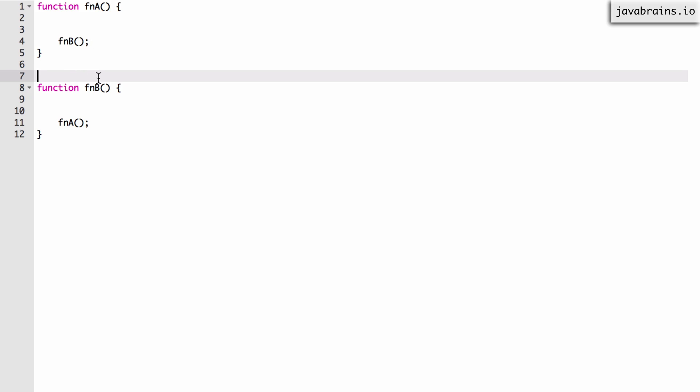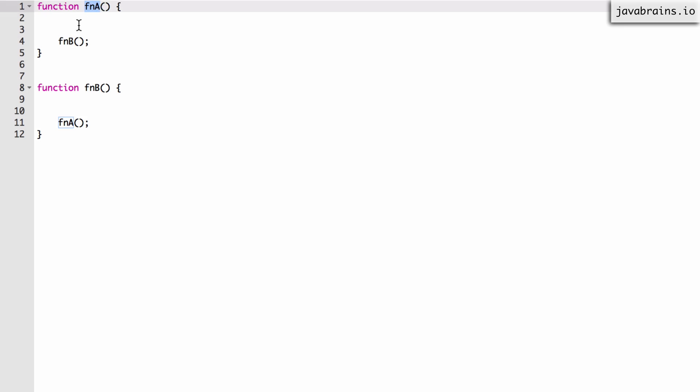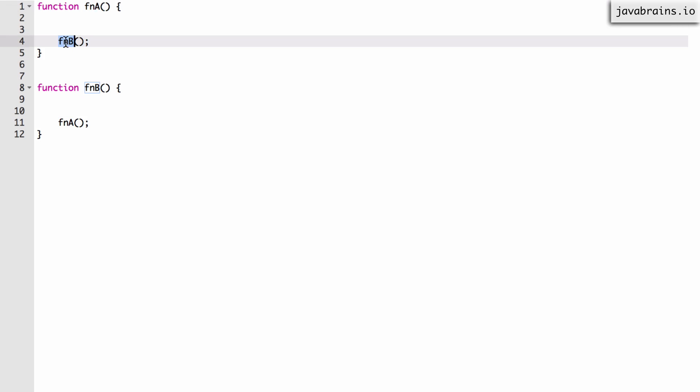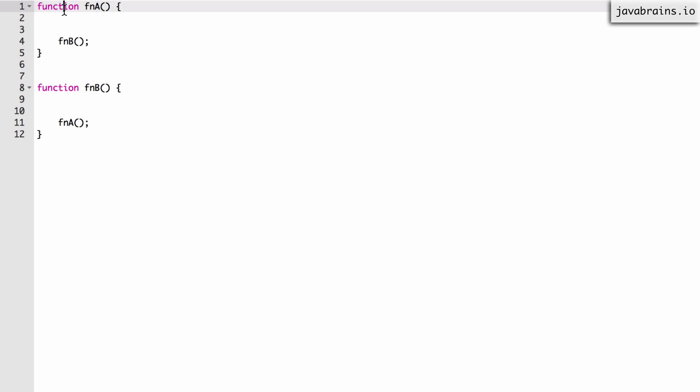If the order mattered, the second function could call the first function but the first function could never have called the second function because that gets declared after it. No matter how you switch it, whatever is the first function could not have called within itself the second function because the declaration follows. So this is where function hoisting helps. It doesn't matter which order you run it. It's almost as if function a and function b's declarations are hoisted to the very top and then the execution always happens afterwards.